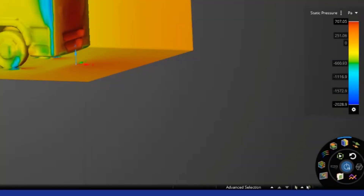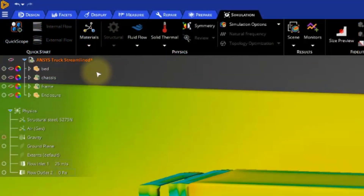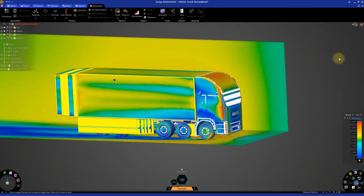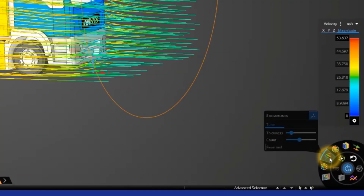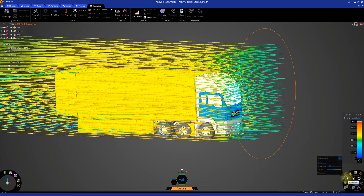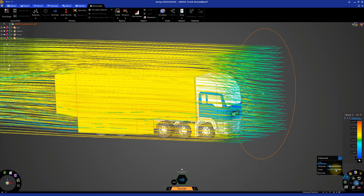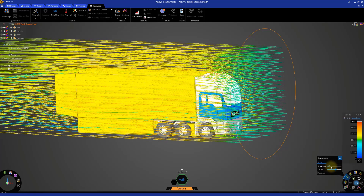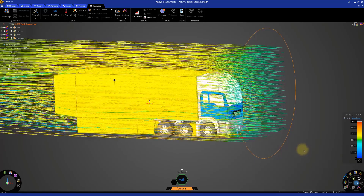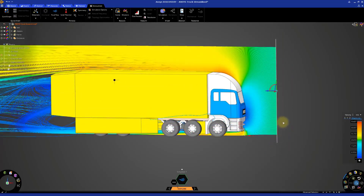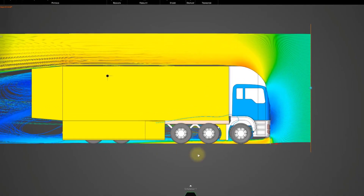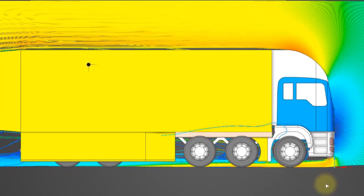Let's use the streamlines display to examine this even further. Change the display to velocity and unhide the truck assembly. Deactivate the contours and turn on the streamlines. And once again, make the adjustments to the streamlines if necessary. Then rotate the model and adjust the emitter as we did for the traditional truck model. Now we'll return to the side view again. And we can see that there's a much, much smaller area, if any, where the flow is separating.